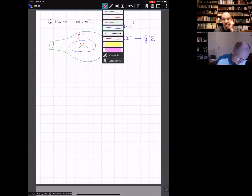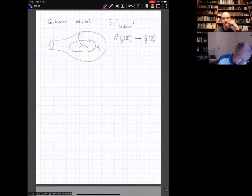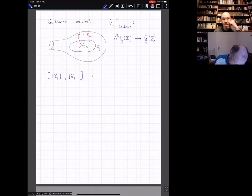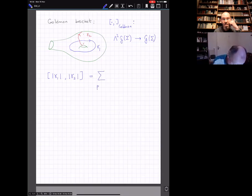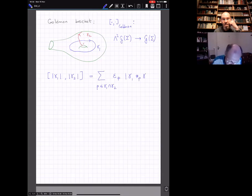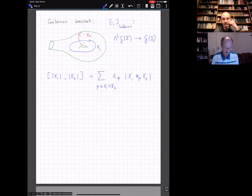The bracket of gamma one and gamma two equals a sum over intersection points p of gamma one and gamma two, with a sign epsilon_p and a term gamma one hash_p gamma two. To define this: we choose representatives gamma one and gamma two such that they intersect in a finite number of transverse points—we want gamma one intersect gamma two to be a finite set of transverse intersection points.